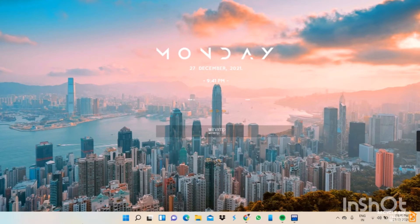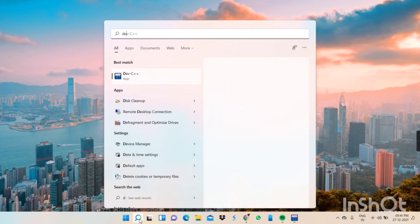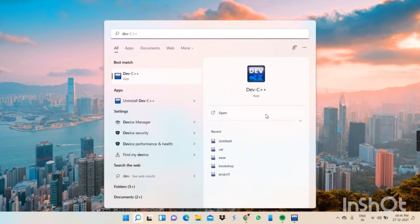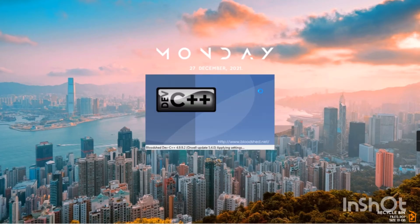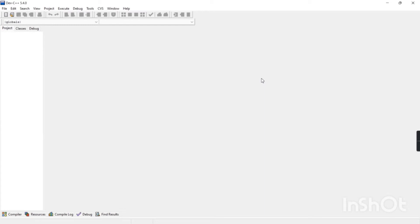After installation, go to Windows Search and search for Dev C++. An icon will appear — this is the application. When you open the application like this, it means your installation procedure is correct. When you press the icon, a window will open like this, confirming the installation was done correctly. That's all for the first step.